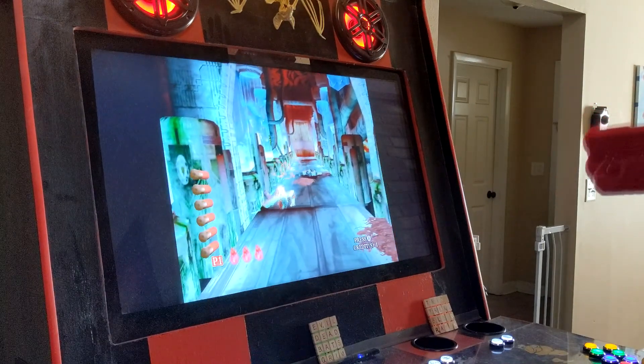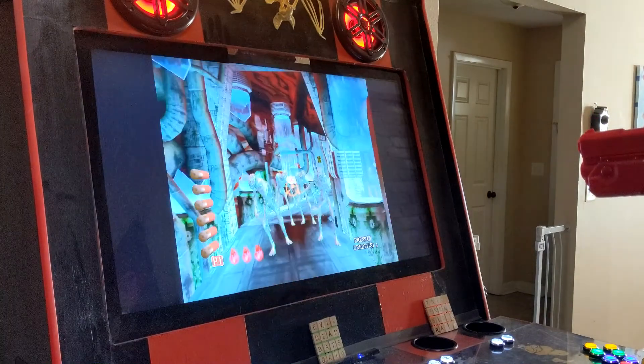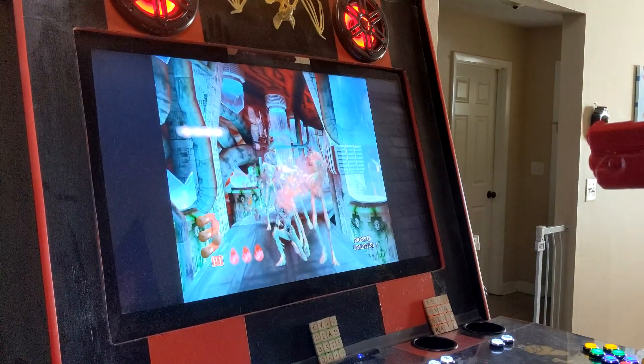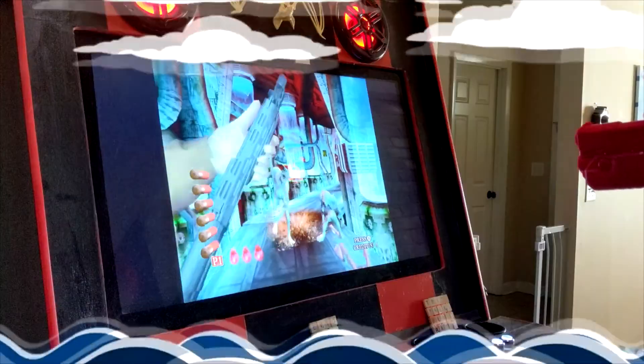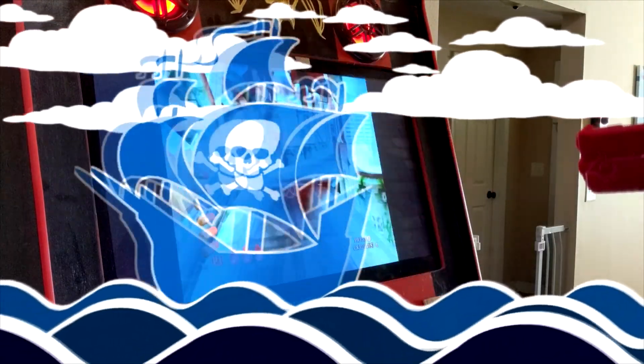Hope this tutorial helps you out, you scallywags. Until next time buckos, this is the Arcade Pirate sailing out.